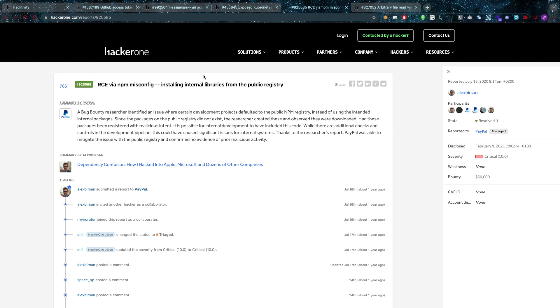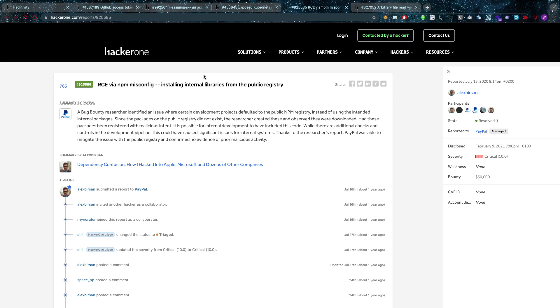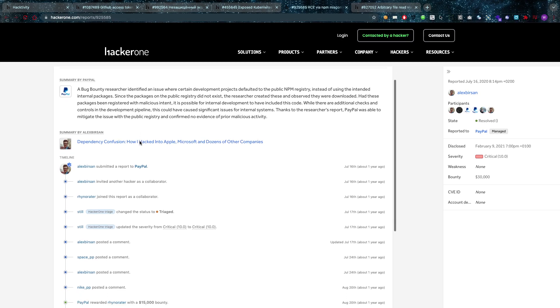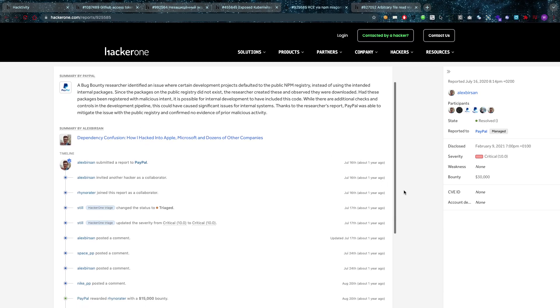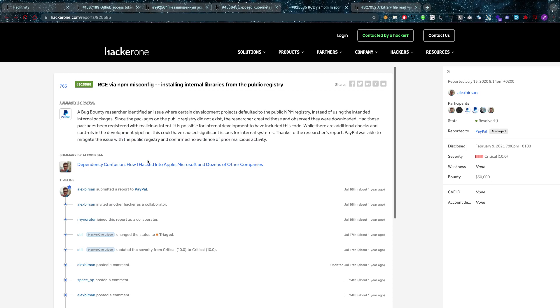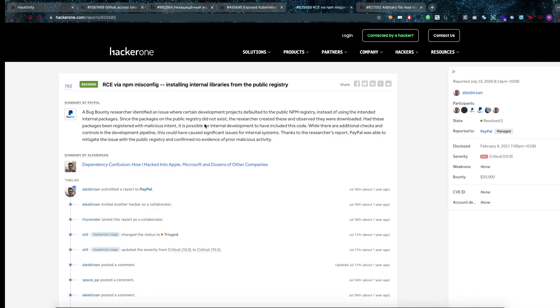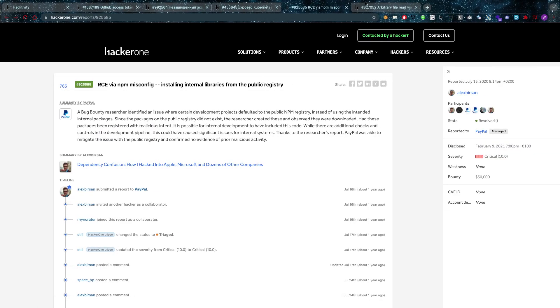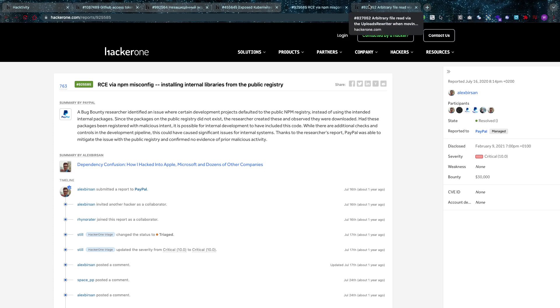Which is pretty bad because then attackers can manipulate that public registry and they can put their own code in there which would make PayPal just bring it in and go ahead and execute it. So this one is resolved thank God. Also $30,000, I think this might have been worth a little bit more. I don't know exactly what the impact would have been, it says RCE but I don't know what the rights were that the process was running under.